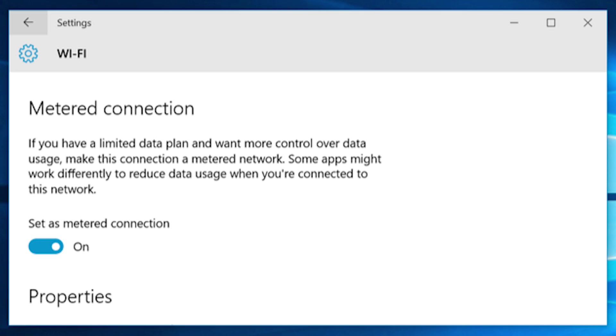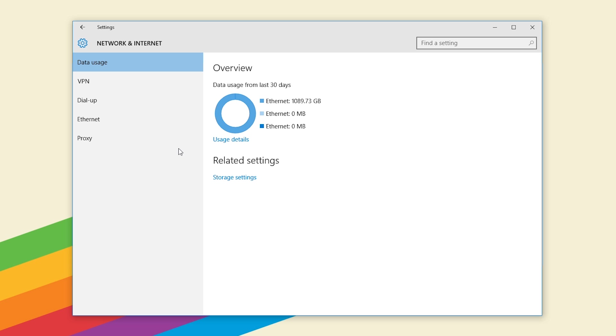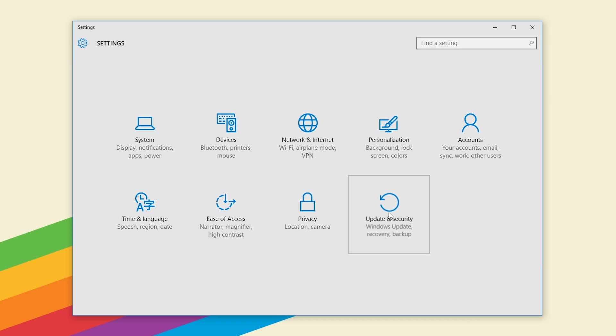On there you can define your specific internet connection as a metered internet connection. This is great because it will actually prevent Windows update from downloading updates until you are on an unmetered connection which is basically just a regular internet connection. This defers all the upgrades as well and is another choice that you have to keep those updates from downloading automatically.